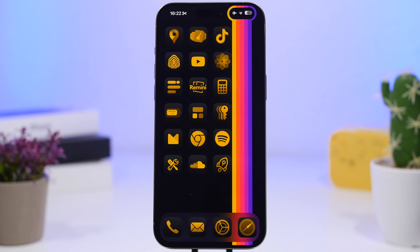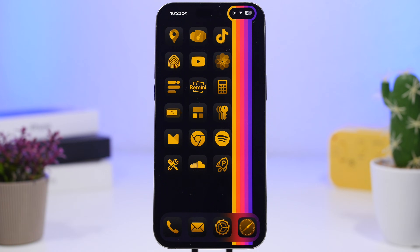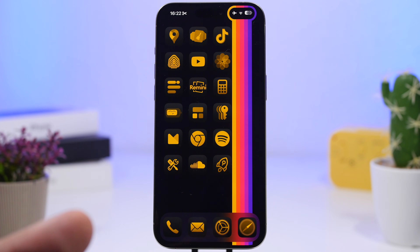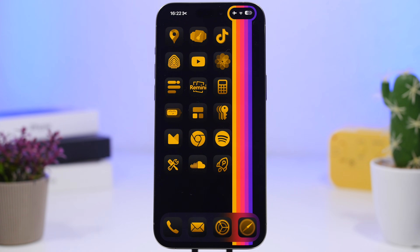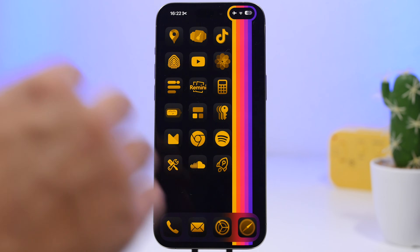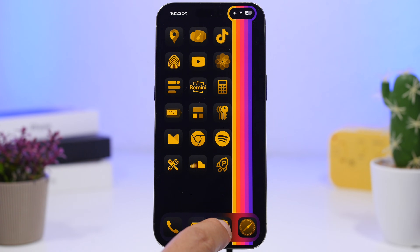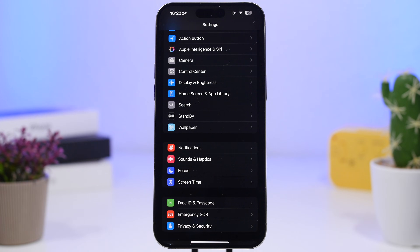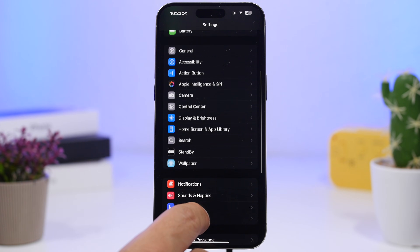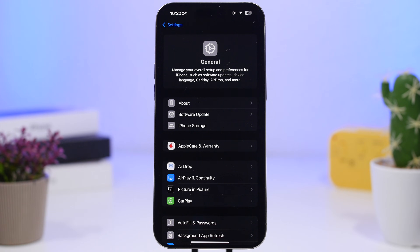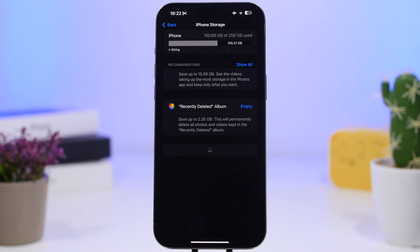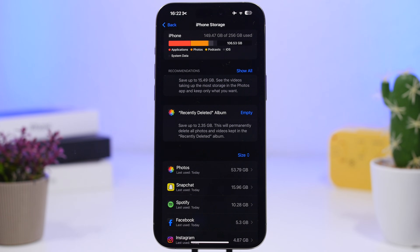Hey, what's going on everyone, this is iReviews back with another video. Today I will show you guys eight different ways in which you can clear cached files on your iPhone. Cached files are files that basically pile up on an app — different apps store different data, some of which you will probably never need again, but they just pile up and take a ton of space.